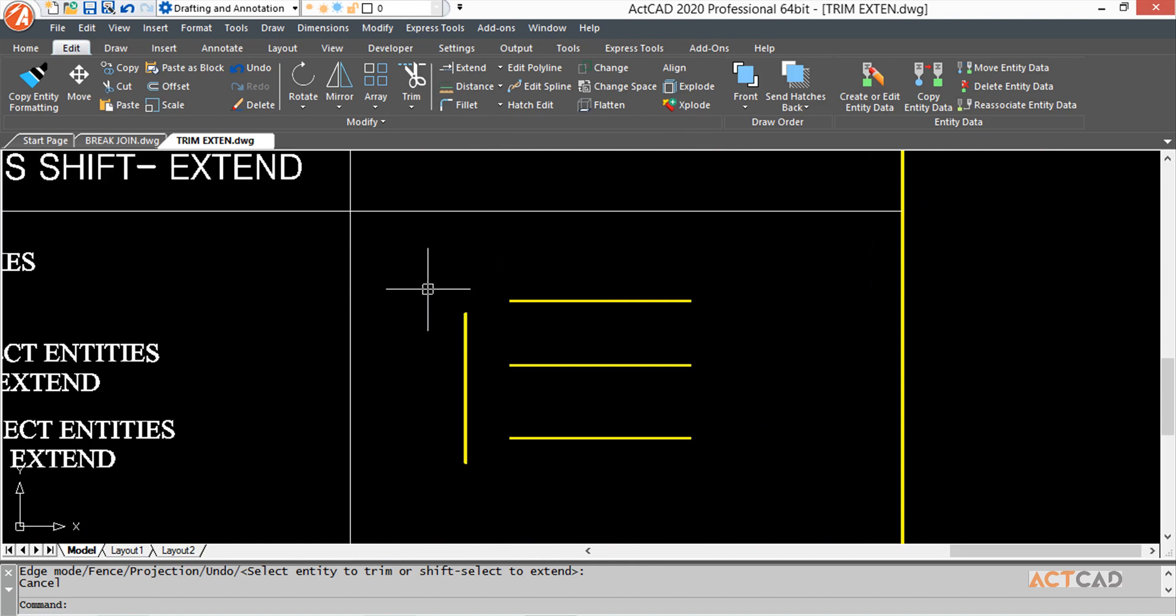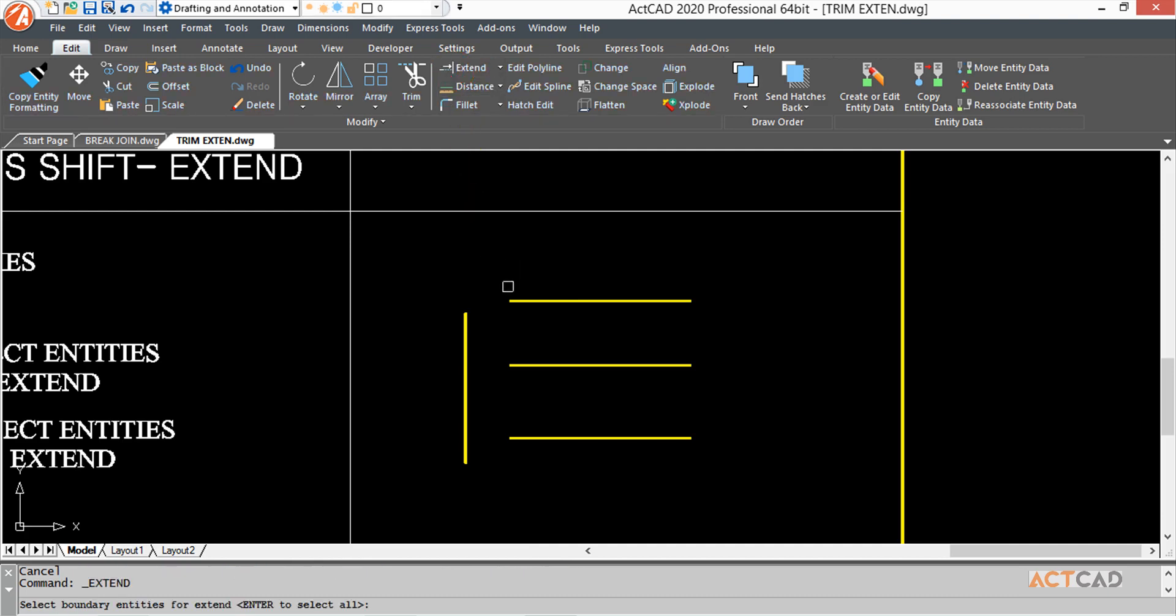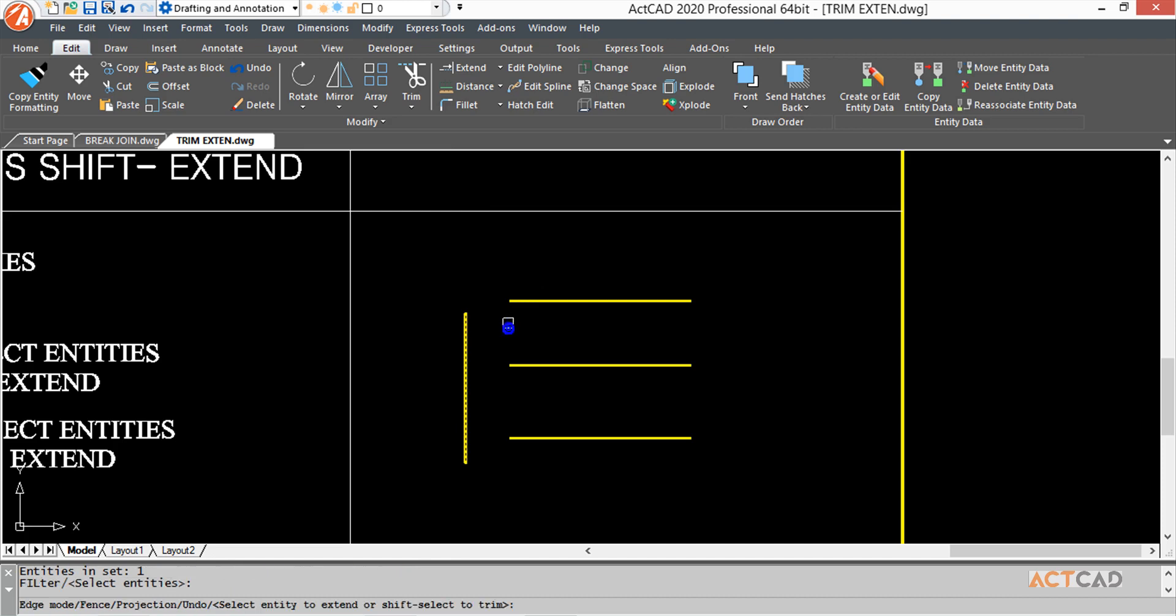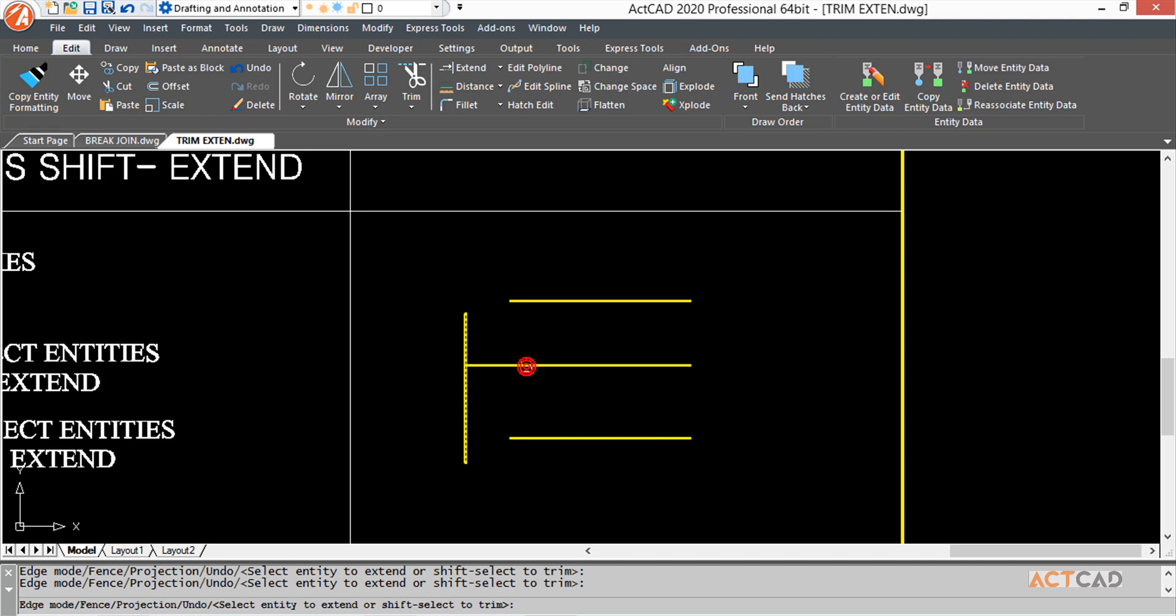Here, the boundary line cannot extend because there are no supporting lines. Let's see. I'm selecting this, this, and this. When I right-click, it doesn't extend. But when I select these two, it gets extended.